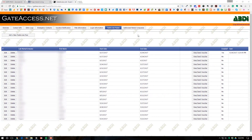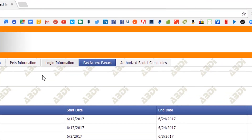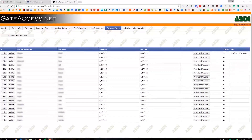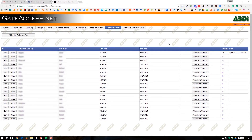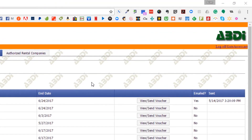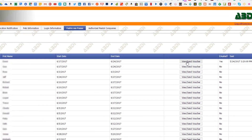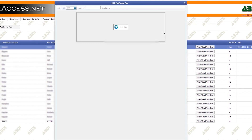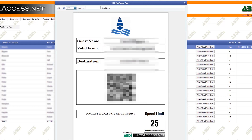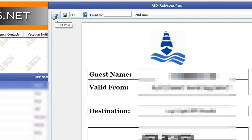How do you send a voucher once you've got it completed? Go to your list — under the Gate Access tab, under Fast Access Passes, you'll see the person you had set up for the passes. Once you've done that, go to View Send Voucher and click on it. It's going to show you the voucher that's going to be sent, where you can print it.